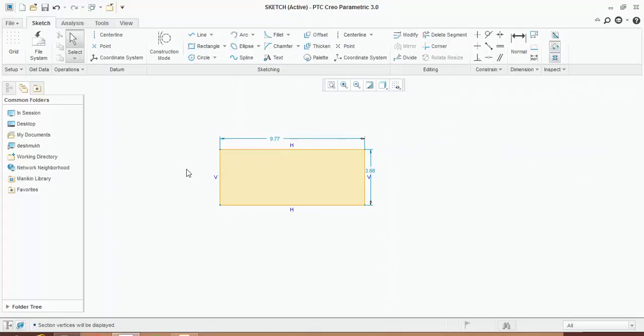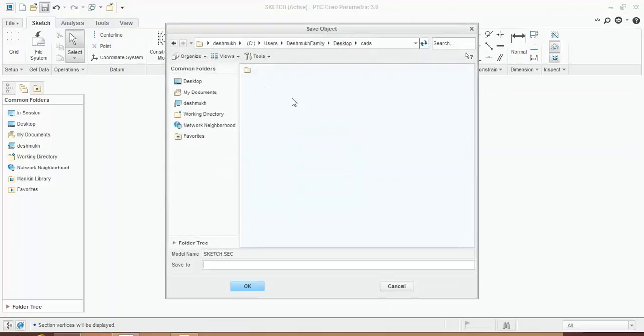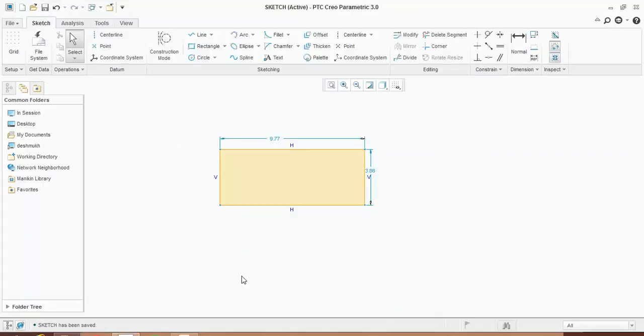Now when you are done with sketching this, you have to save this file. Click on the save button. You can see that the working directory folder is directly open. You simply have to click OK. In this way your file will be saved.